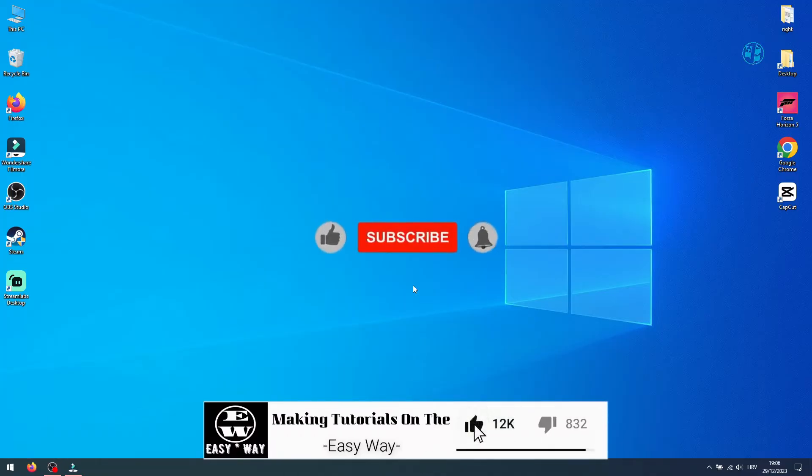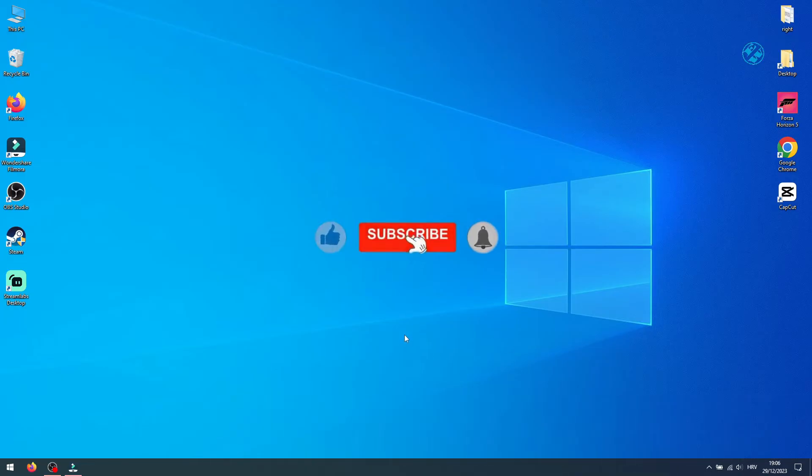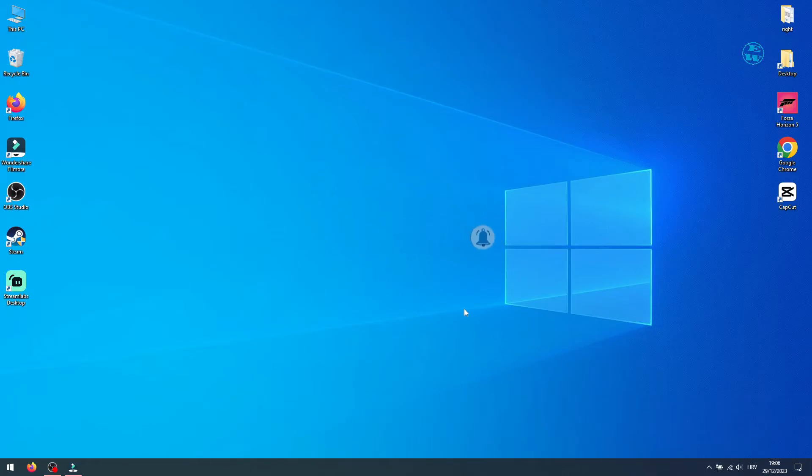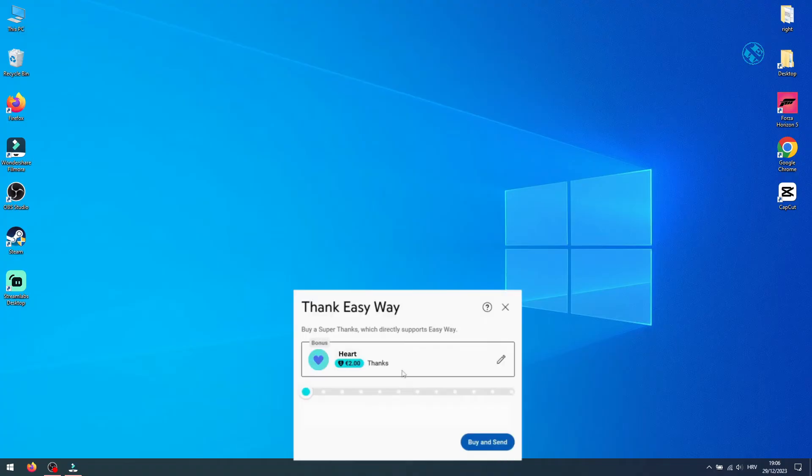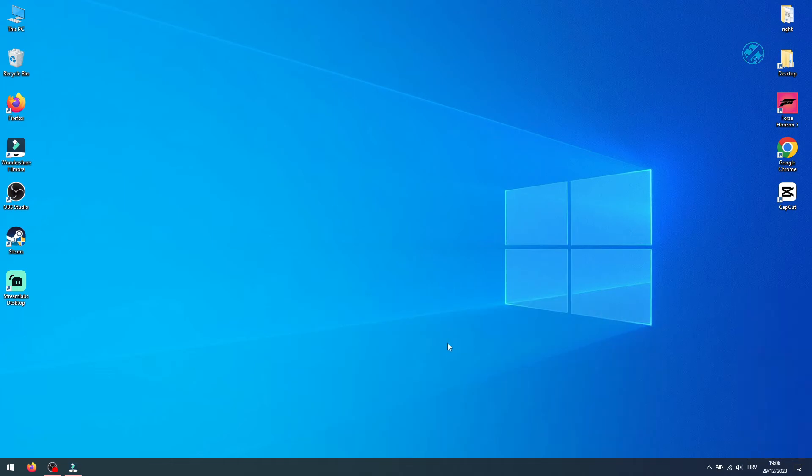If it was, please hit that like button and consider to subscribe for more helpful videos like this one. If you want to buy me a cup of coffee, you can hit that thanks button. Until next time, stay safe, and I see you all.